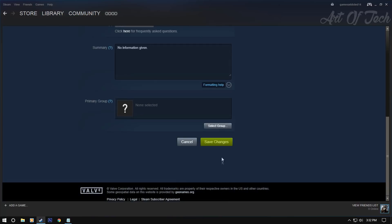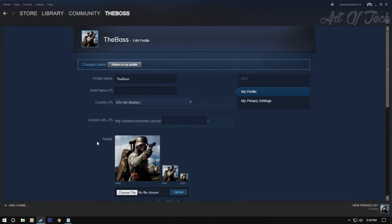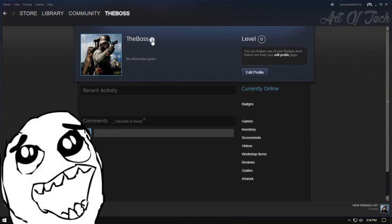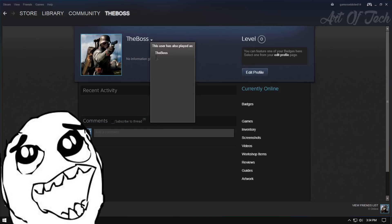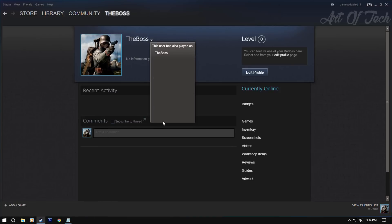Now hit the save button and done. Now let's go to the profile and see your names. And here we go guys, no names will be shown, just the name that you are using now.